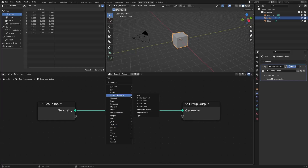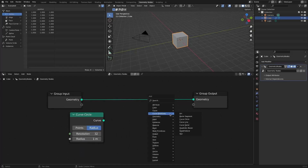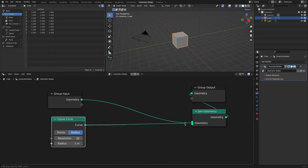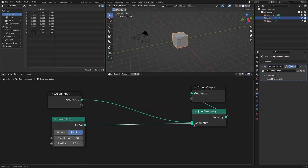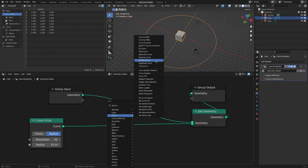Add a curve circle object. Let's set the radius to 10, add a join geometry node, and see the cube and the curve that will be used as a path. Add a sample curve node.